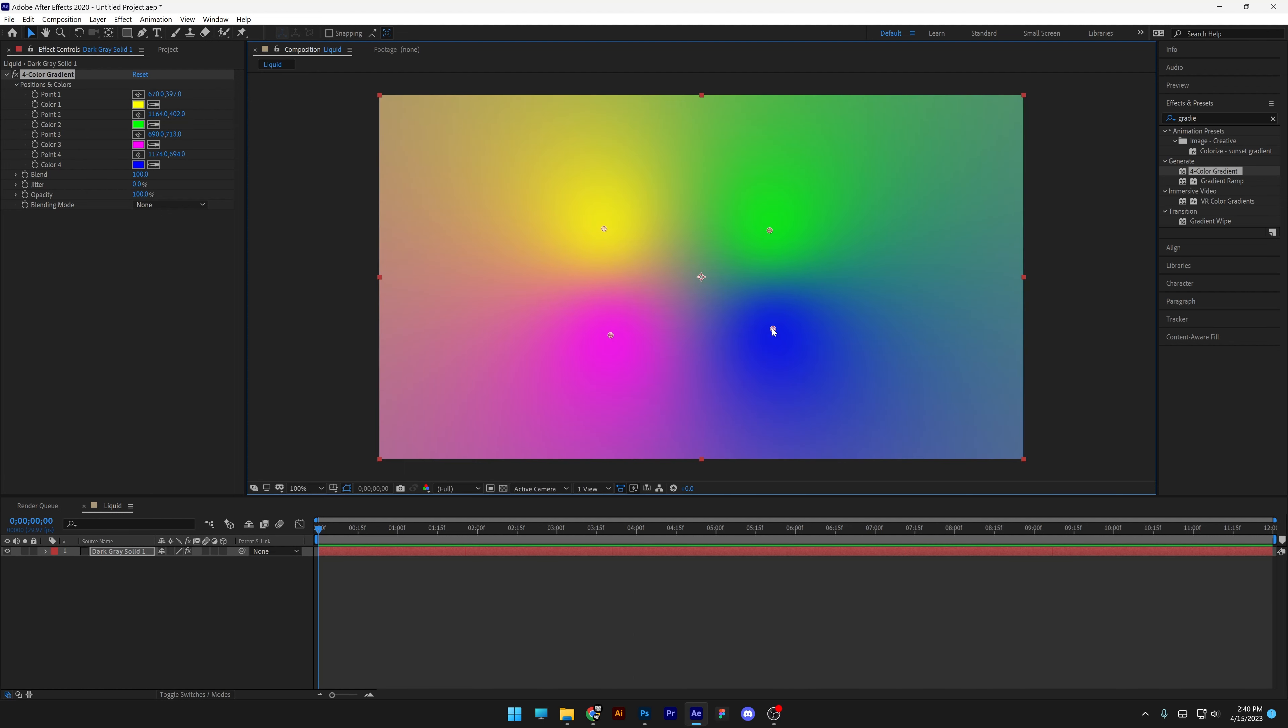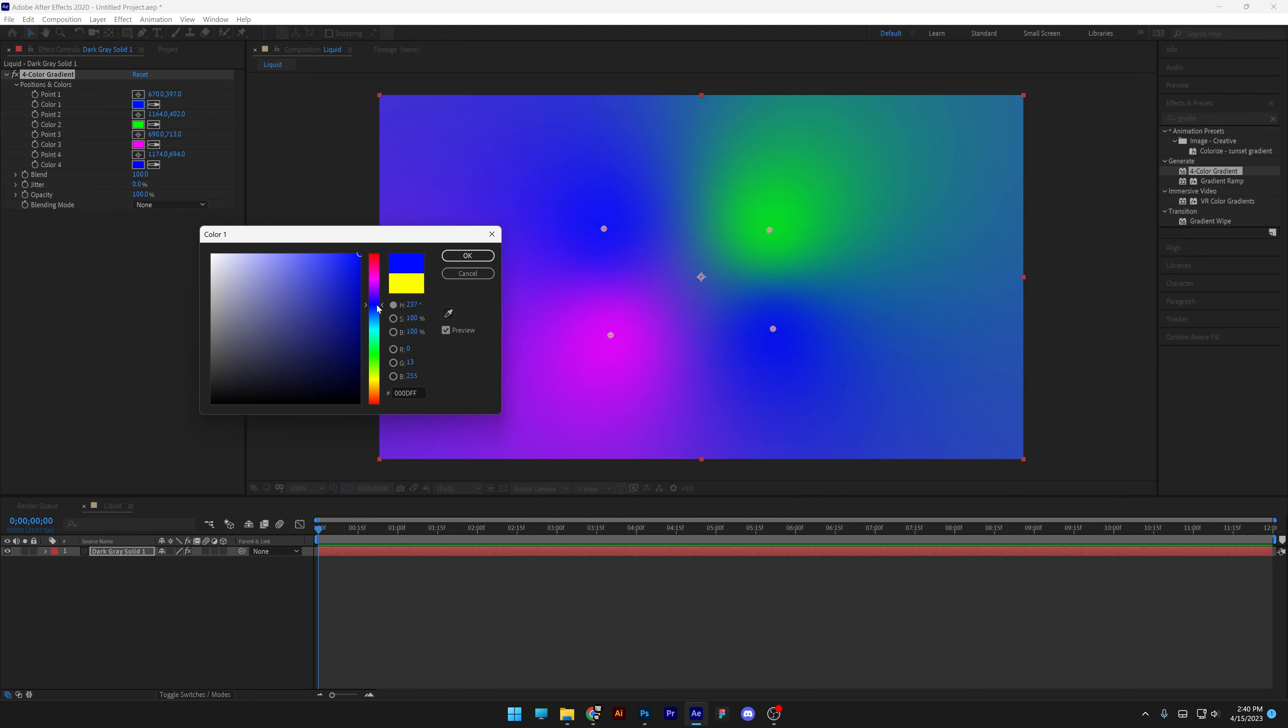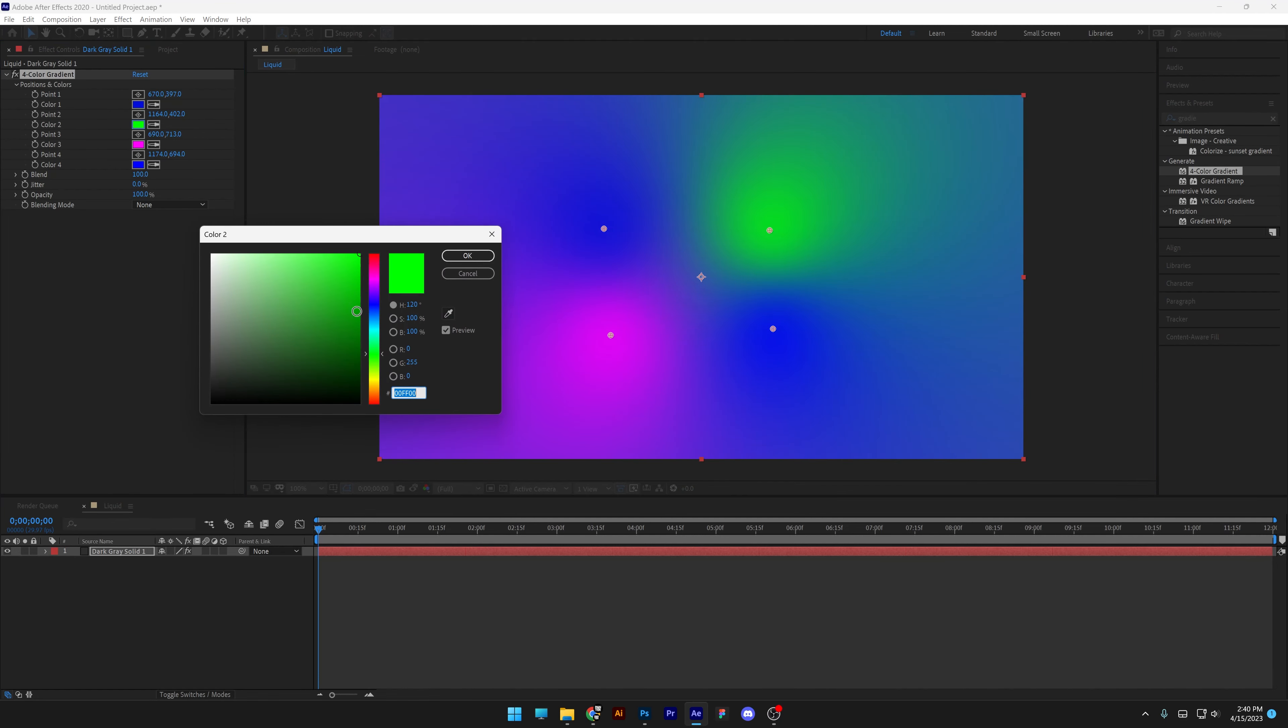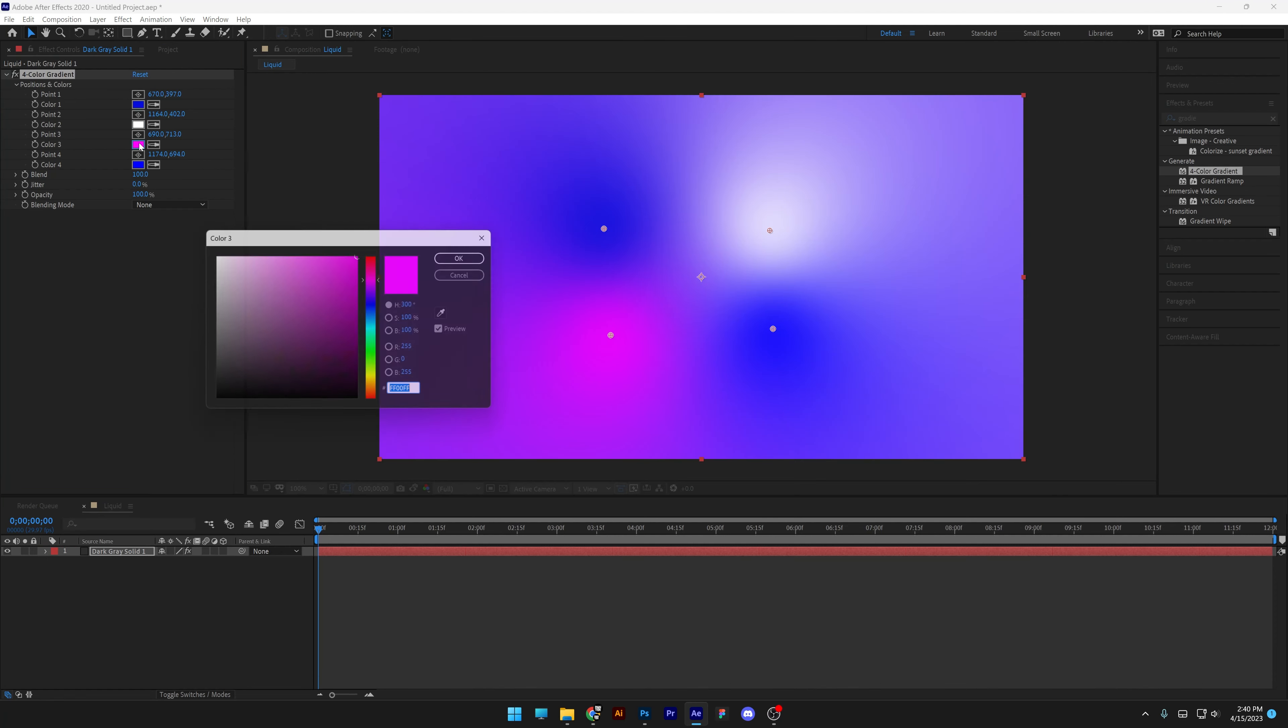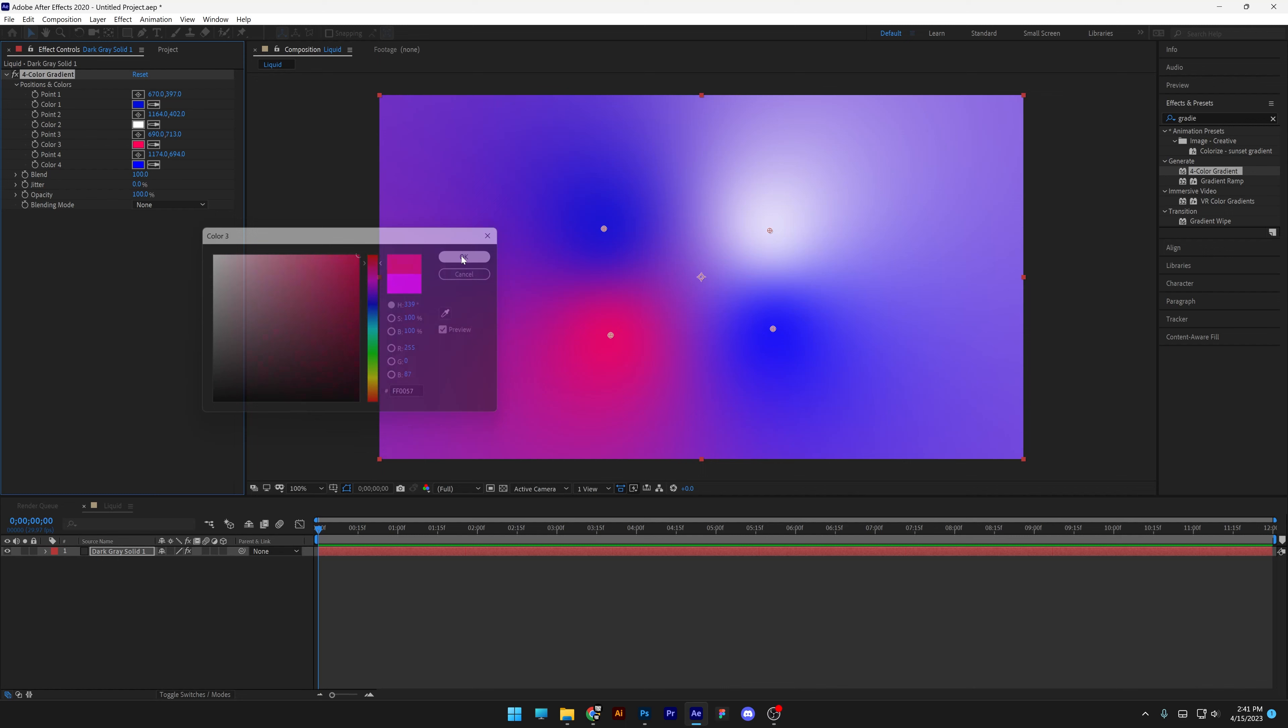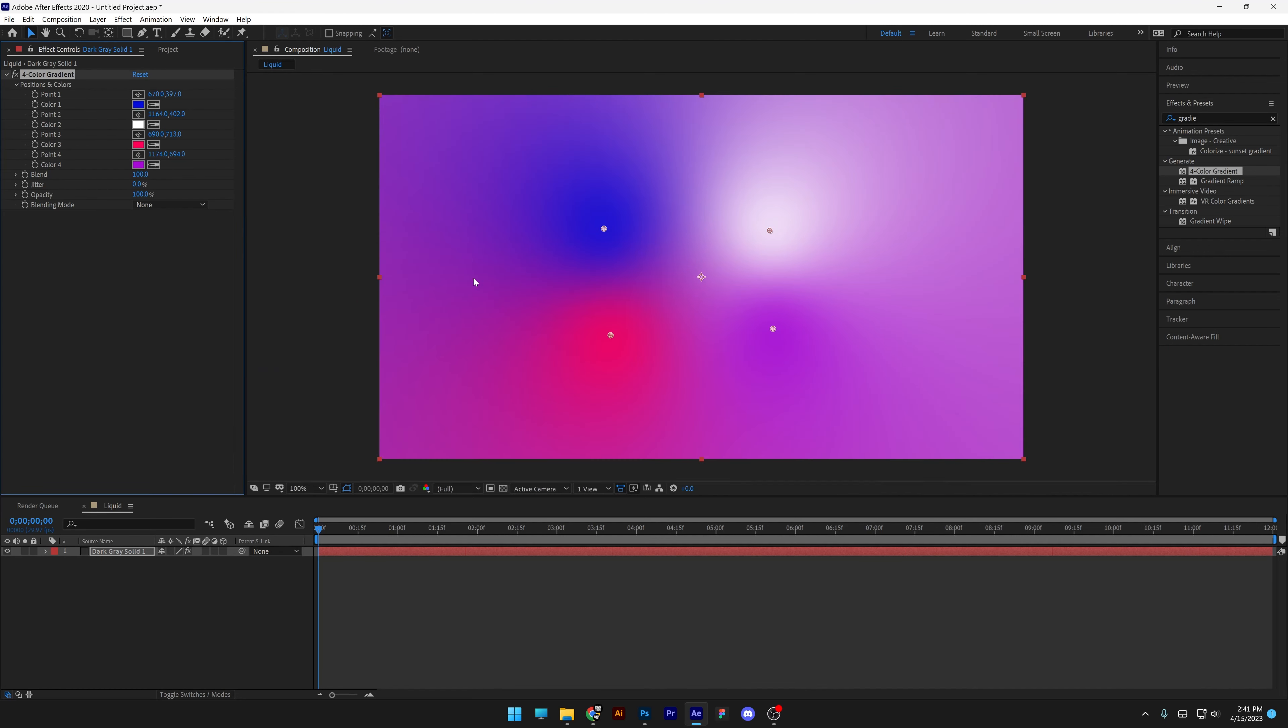I'm going to change the first color. I'm going to make it this strong blue. Click OK. I'm going to make the second one white. Third one is going to be a red pink. I'm going to click OK. And the fourth one is going to be a purple. Click OK.